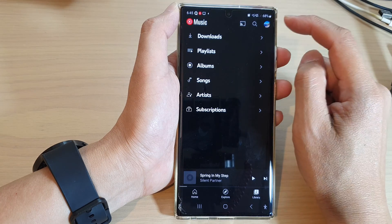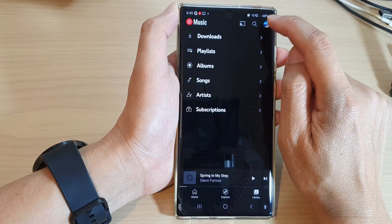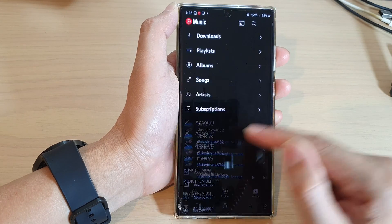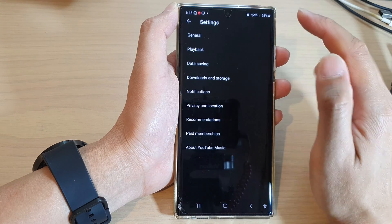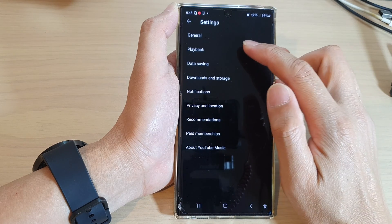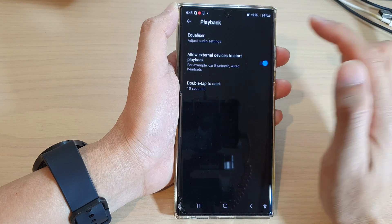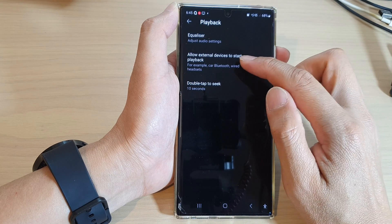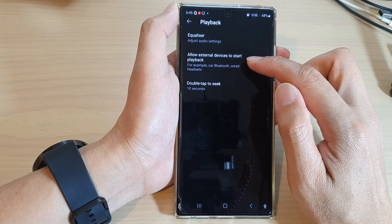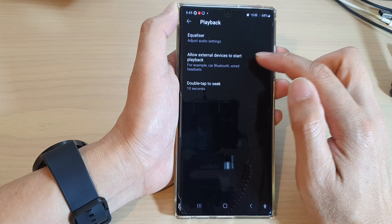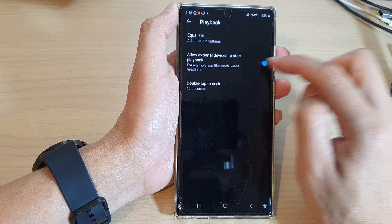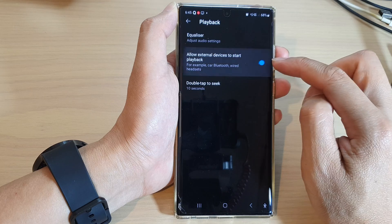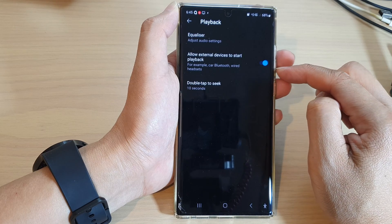At the top, tap on the profile icon. Next, go down and tap on Settings, then tap on Playback. In here, tap on 'Allow external devices to start playback' and tap on the toggle button to switch it off or on.